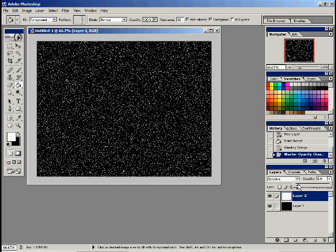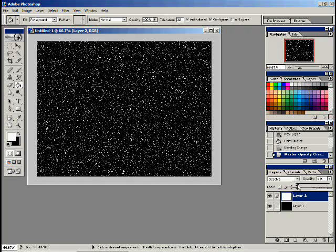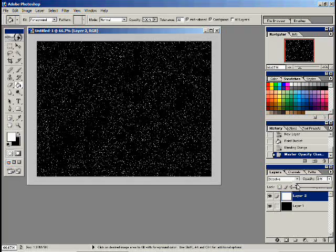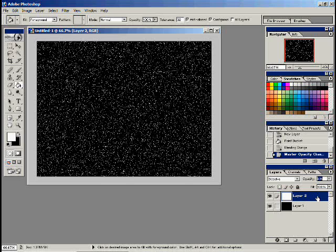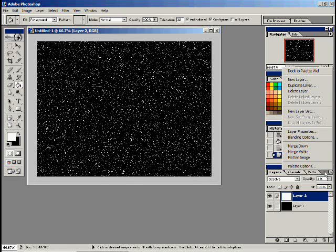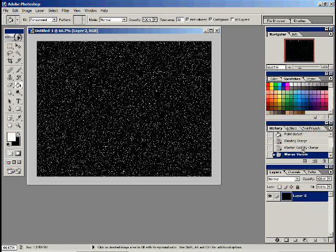For a file this size, getting it down to about three or four percent is pretty good, so we'll try it at four percent. Now I need to do a Gaussian blur on those stars as part of the technique, but I have to combine it with another color so it has something to blur with. So I will merge the two visible layers. I have one layer now with the black and white dots.